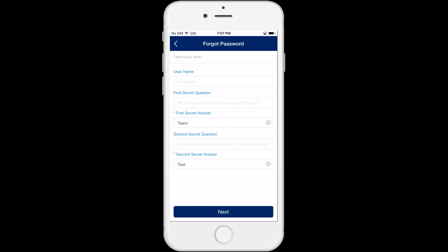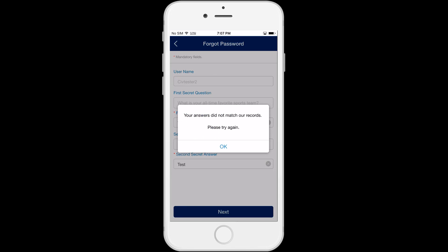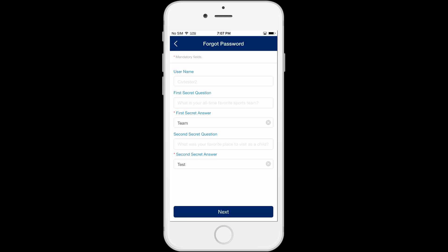If either of your answers to the secret questions are incorrect, you'll get a pop-up message that says, 'Your answers did not match our records,' and then you can try again. Click on OK to try again.